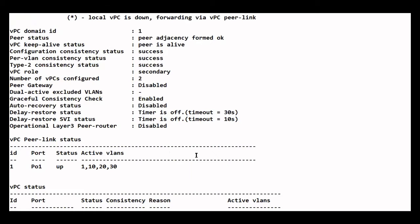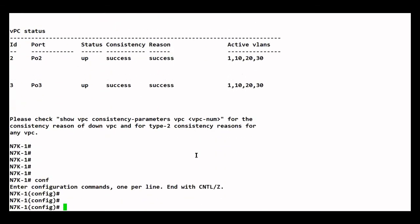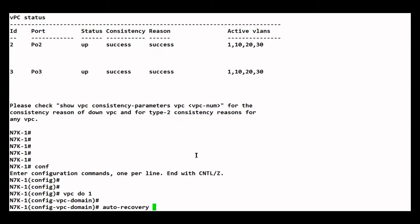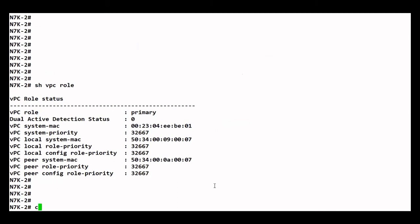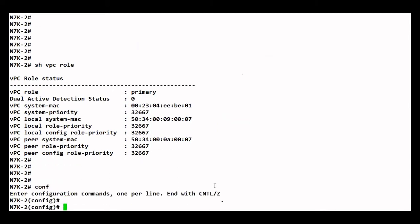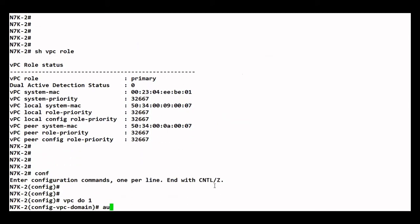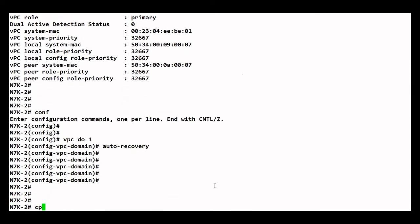The auto recovery feature is disabled, so we need to enable it. We go to the VPC domain and then simply enter 'auto recovery'. Let's do it on both sides: 'vpc domain 1', then 'auto recovery'. Let's save the configuration.